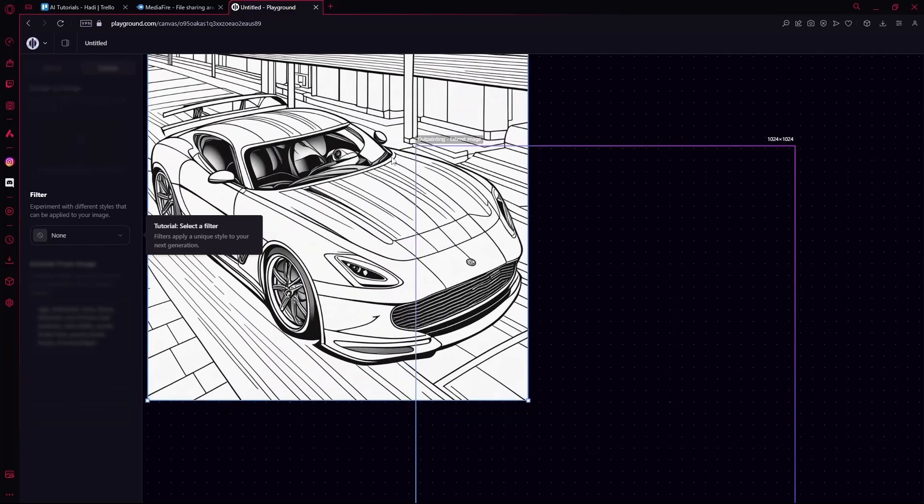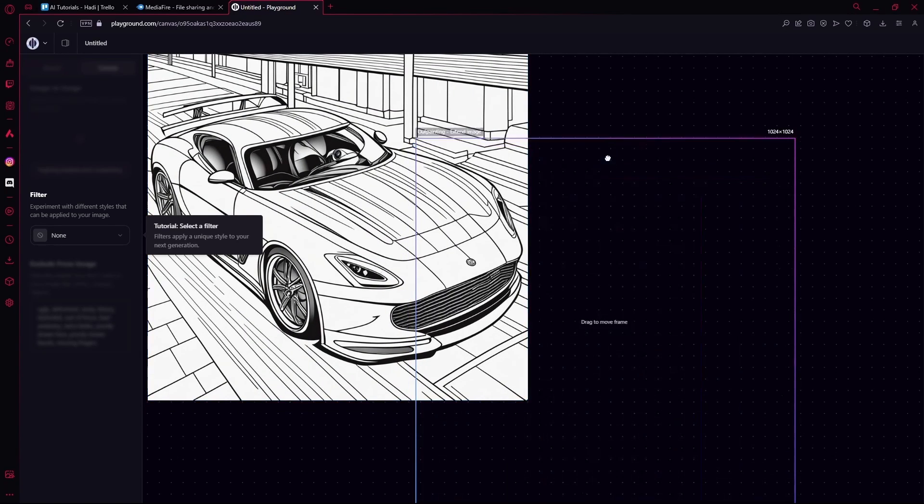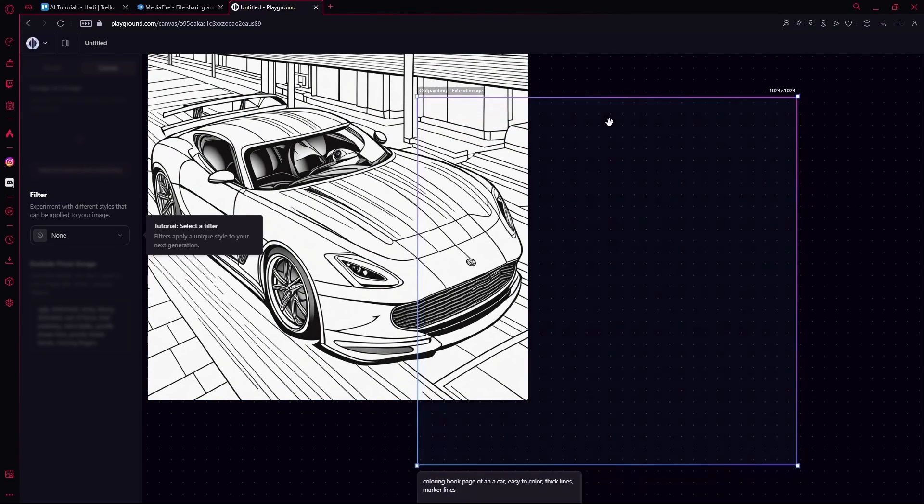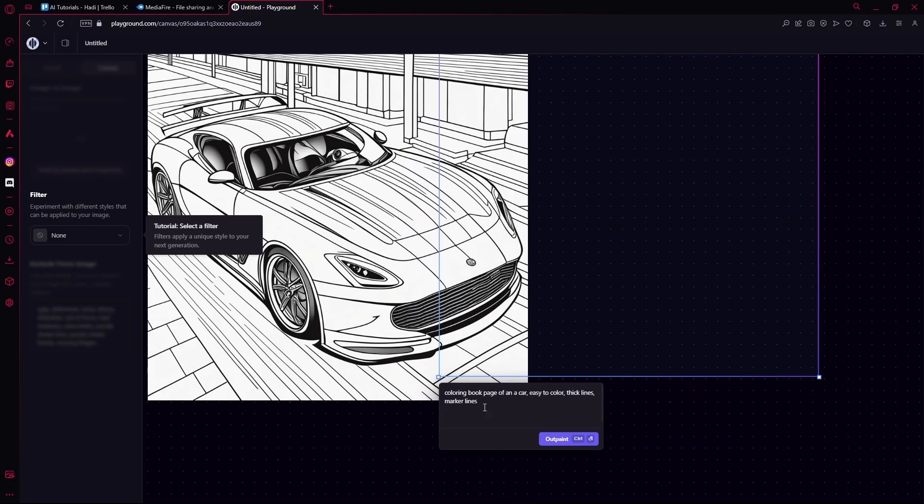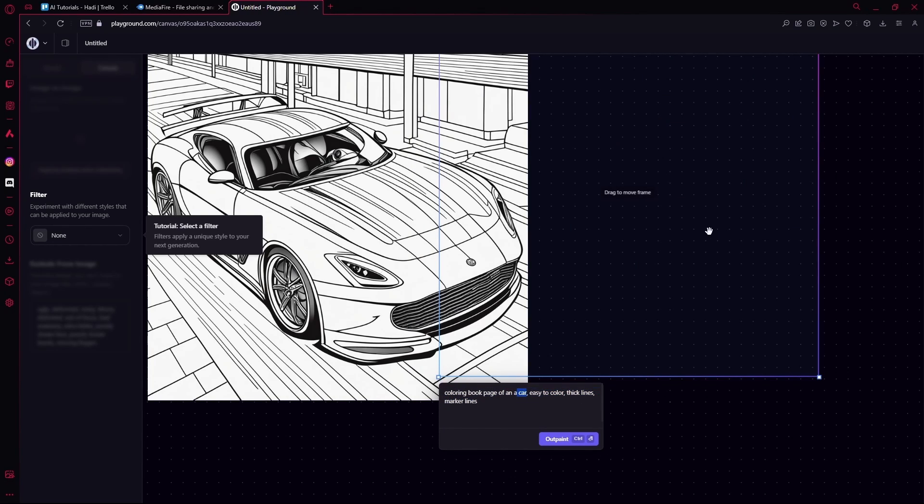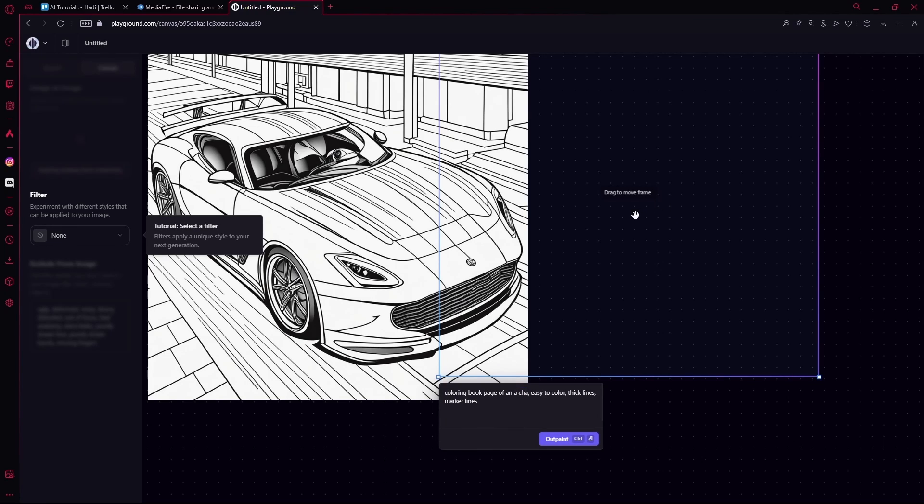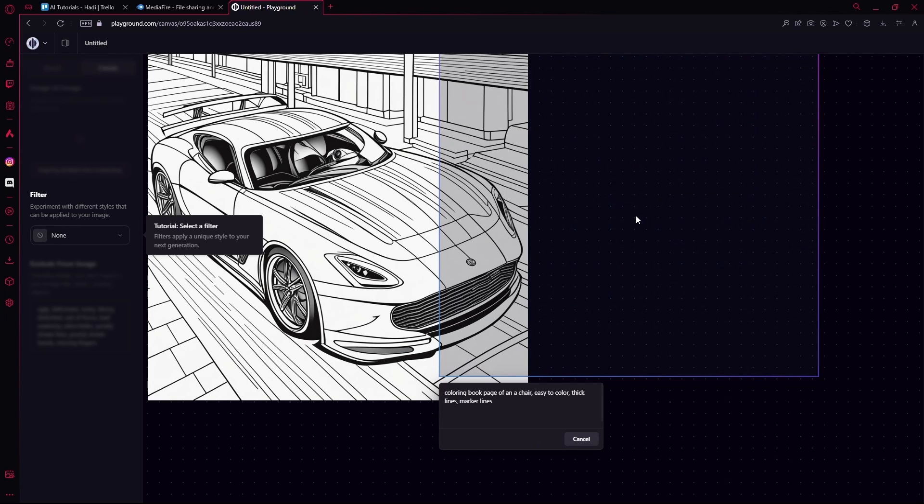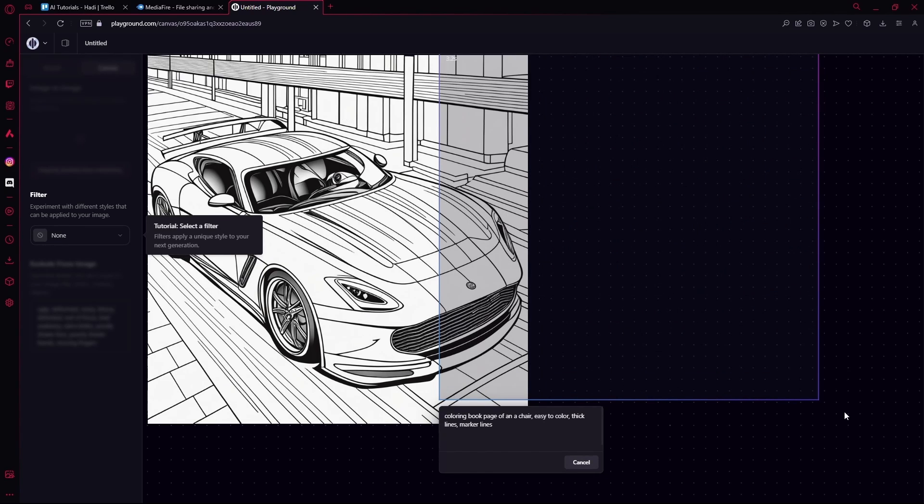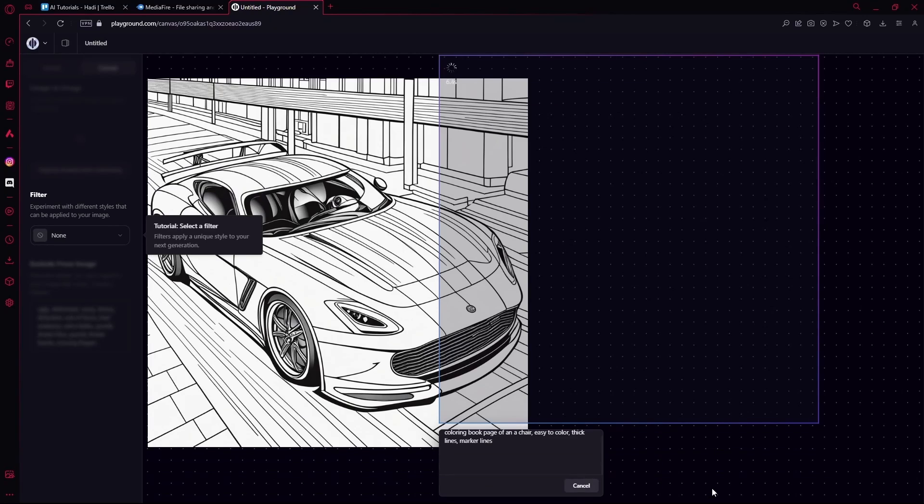Even after we change the subject, we can try this with another one. Let's say coloring book page of a helicopter, maybe, or a chair, and hit Ctrl+Enter to generate.